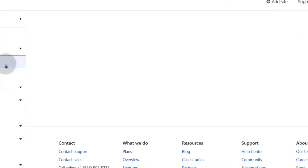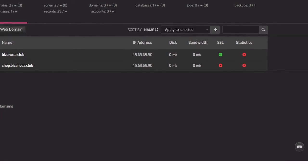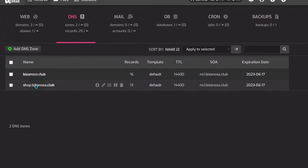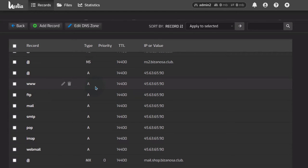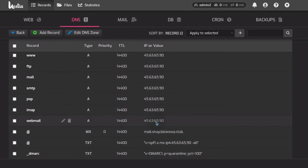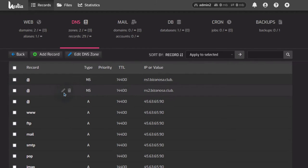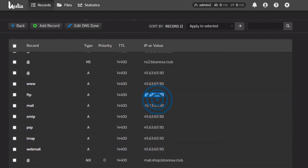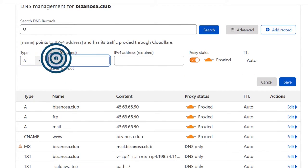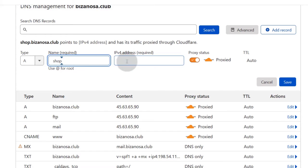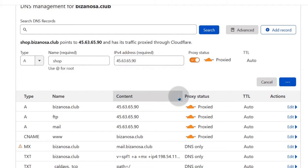Once you go into the website, go into DNS. We need to add all the records for shop.bizanosa.club. The records here are some the same as for the main domain. The only things that are not the same are www and the A record — we need to add both. Come into Cloudflare, copy the IP address.